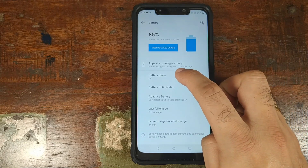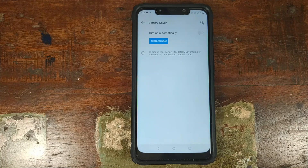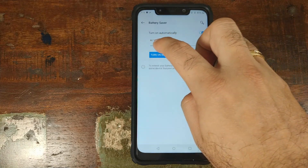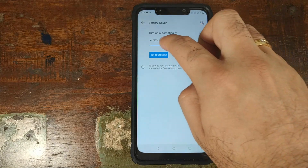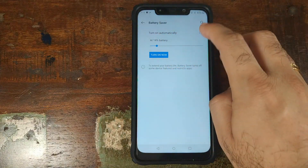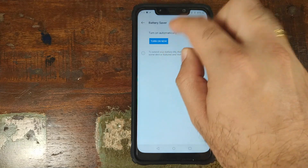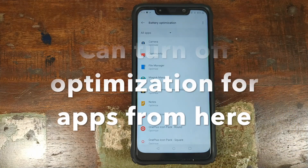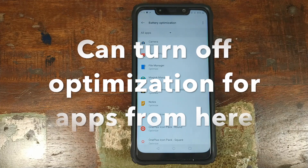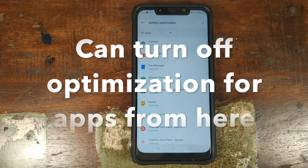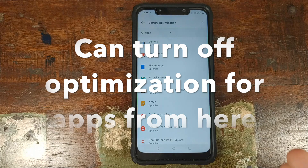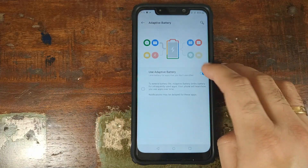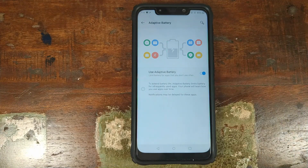In battery settings, you can enable battery saver, set it to turn on automatically at a specified percentage, or turn it on immediately. Battery optimization is also here — OnePlus is known for aggressively killing apps for better battery backup. Adaptive battery, added with Android 9.0 Pie, checks for rogue apps draining battery in the background and alerts you to take action.